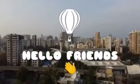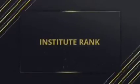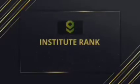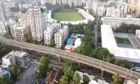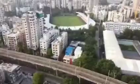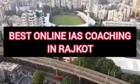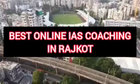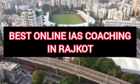Hello Friends, I am Shitej and welcome you to my channel InstituteRank.com. Today I will tell you about the best online IES coaching in Rajkot.